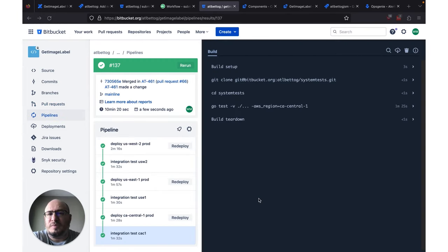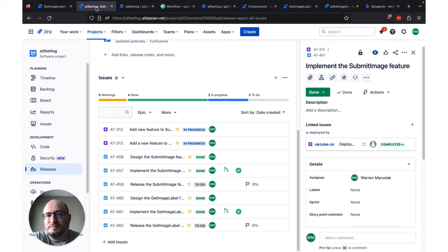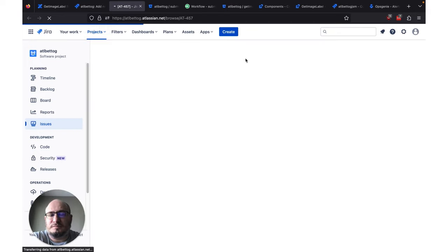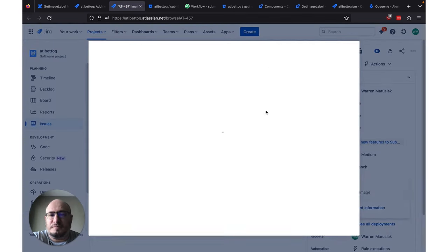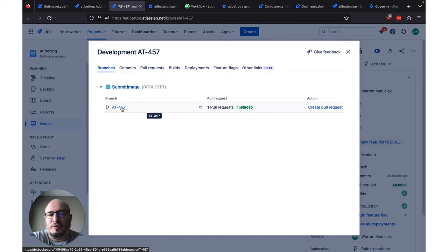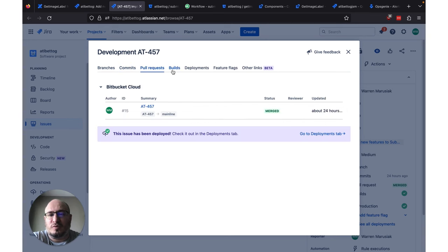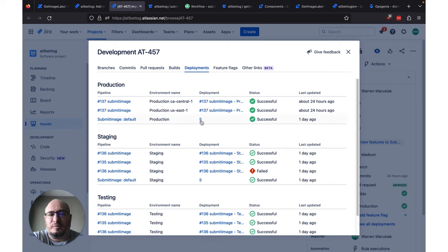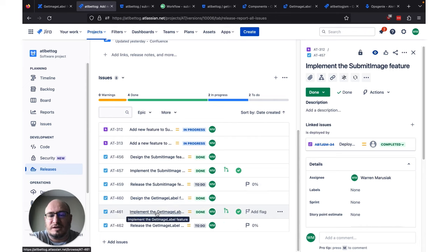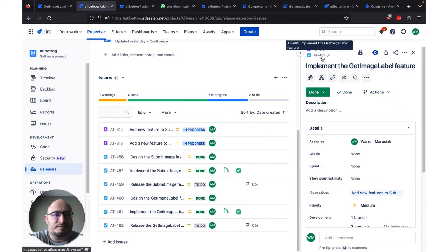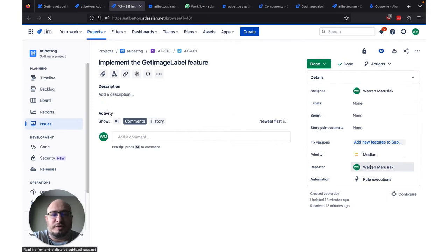Now that our production deployment is finished, let's jump over to Jira Software and take a look at our Jira issues and see the updates that have been pushed to them automatically by the integration. Back in the releases tab, if we take a look at AT457 — the work we did on Submit Image — we can see the development panel on the right is now populated with a bunch of stuff. We can see we made a single branch; if we open this in a new tab, this will take us to the Bitbucket branch. We can see commits, our pull request, some builds, and deployments. For the Get Image Label Jira issue AT461, the development panel has also been updated with all the work we've done — another branch AT461, two commits, our pull request, a build, and some deployments.